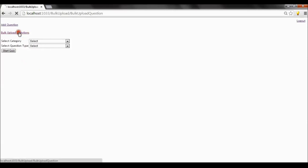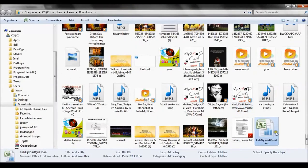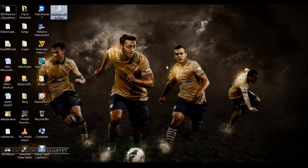Now let's go to the bulk upload question functionality. In this form, we provide the user with an Excel template and an upload functionality wherein the user can upload an Excel with questions. On clicking on this image, you can download the Excel template. Let's download this Excel file and copy it to the desktop so it will be easy to upload.